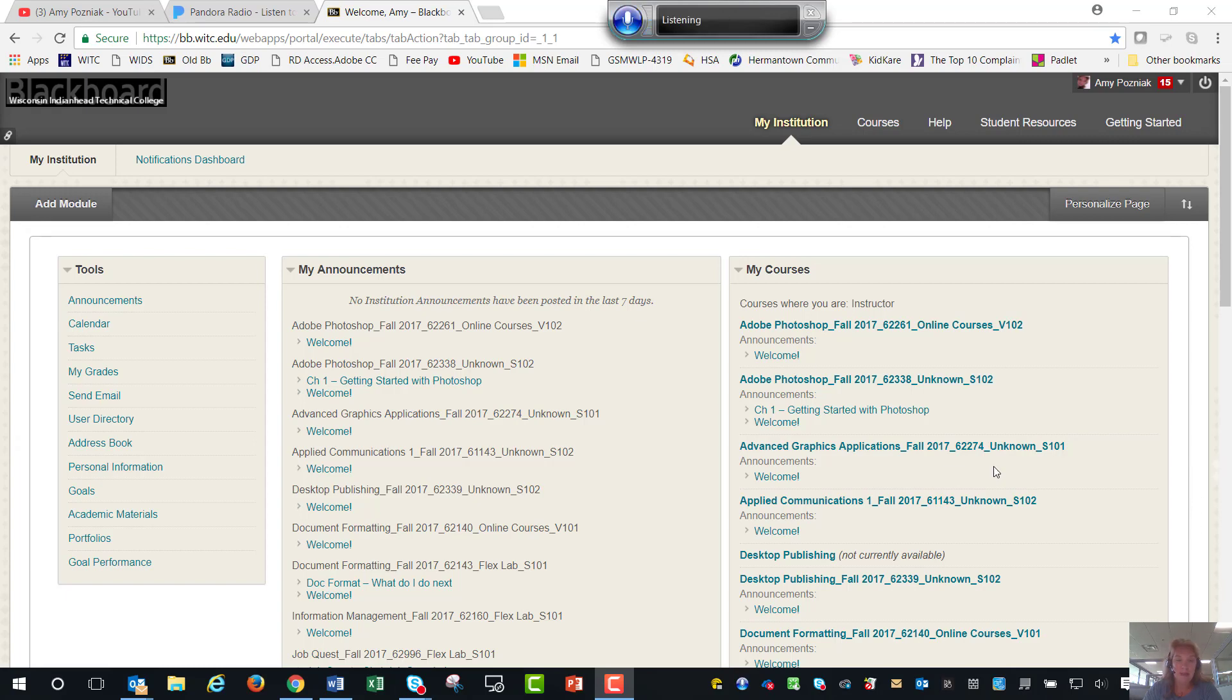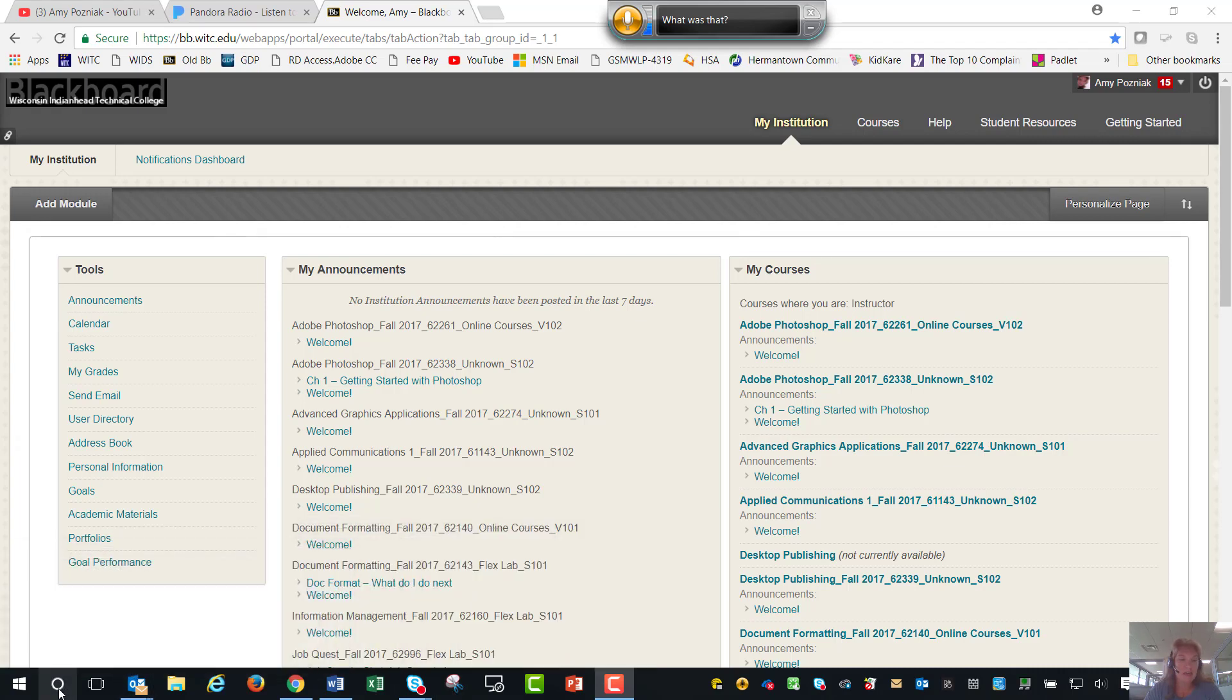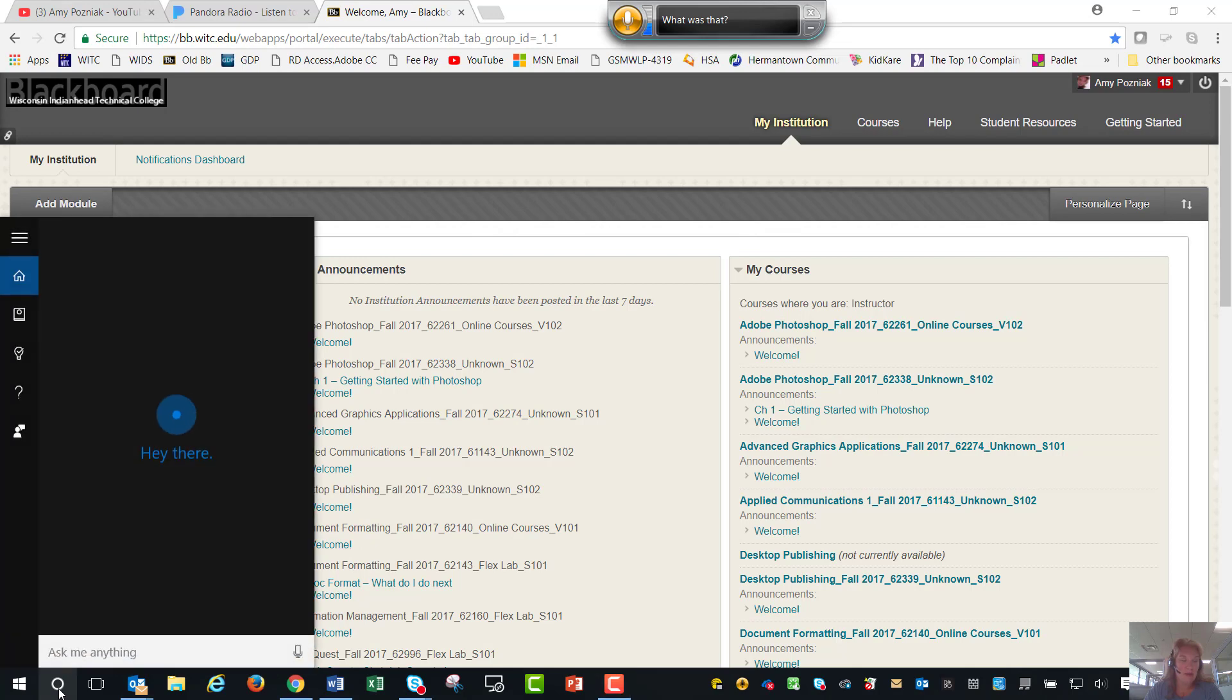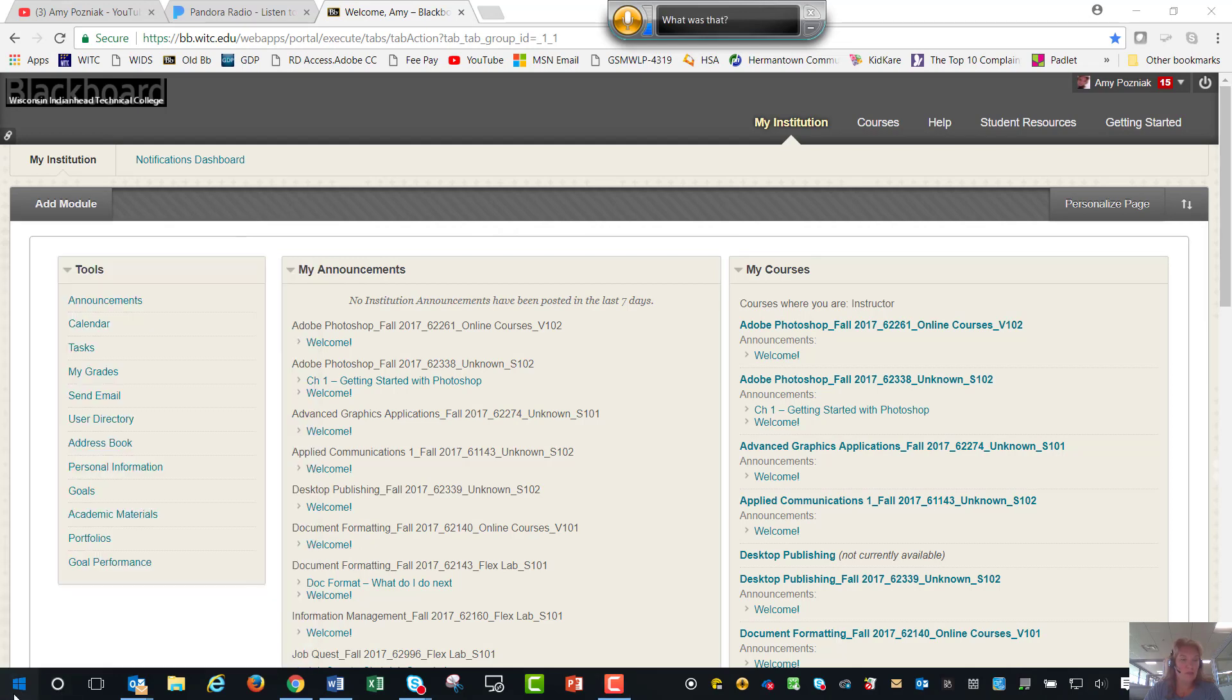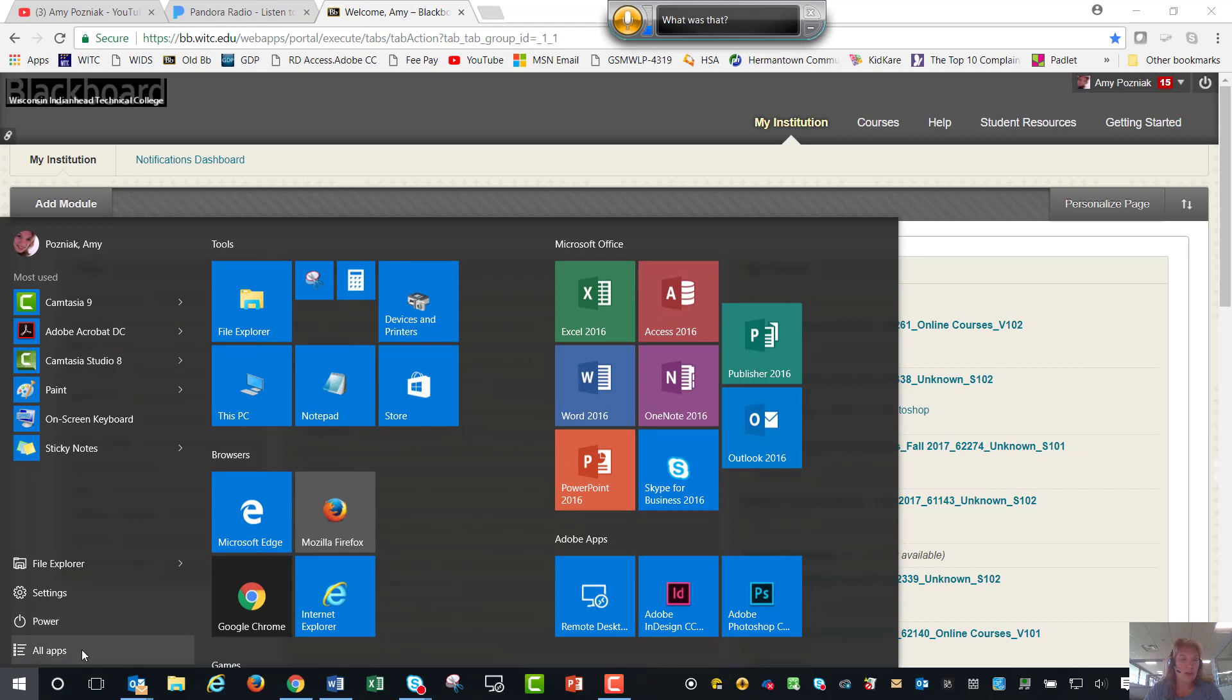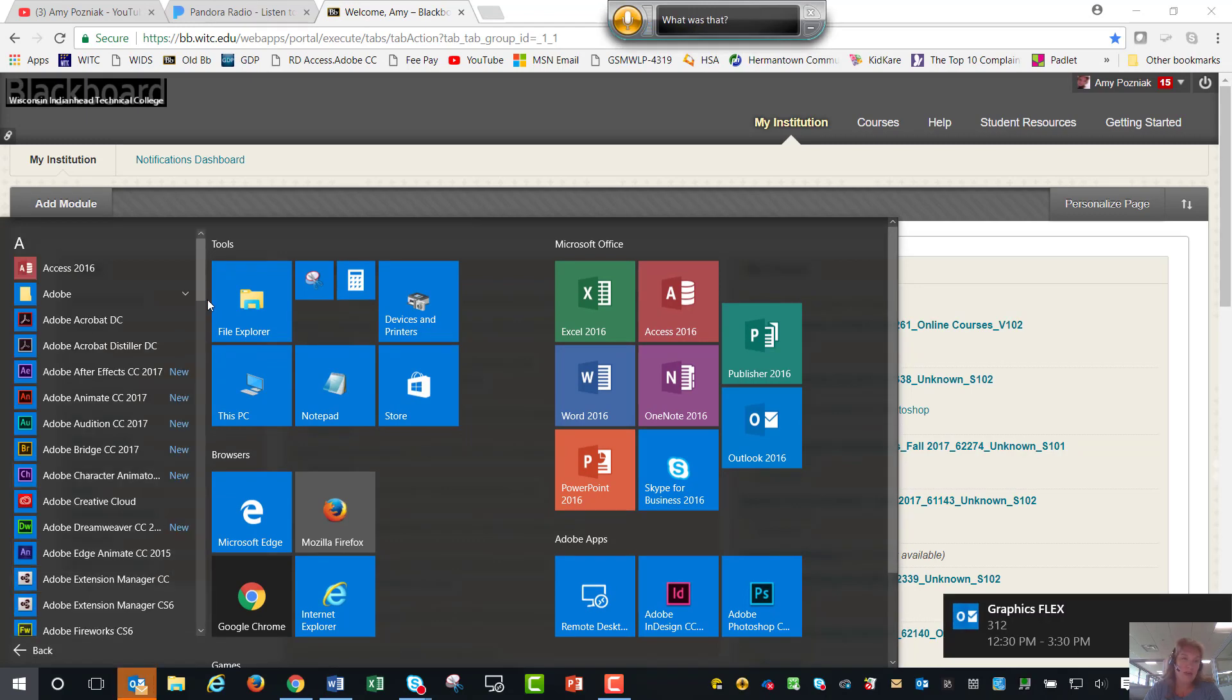The Snipping Tool is down here on the bottom in my taskbar and what that allows you to do is to take a screenshot of something and then submit that or paste it into a document. To find that you can do a simple search down here and type in snip or you can go to your Windows button and go to your all apps and you can navigate to the Snipping Tool.